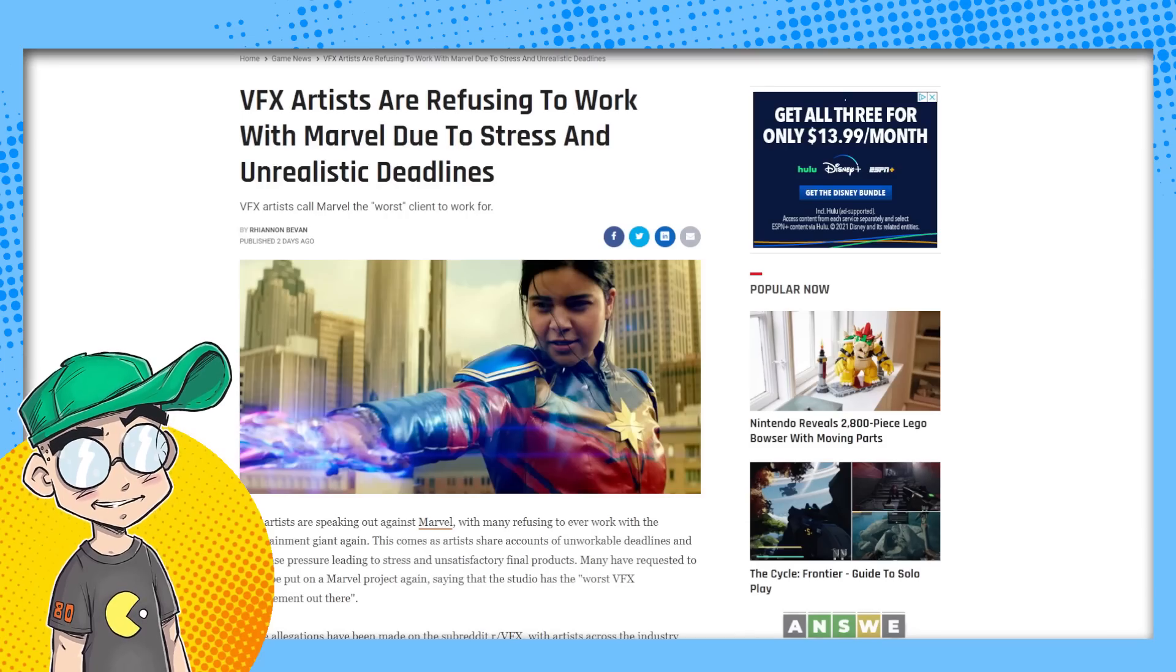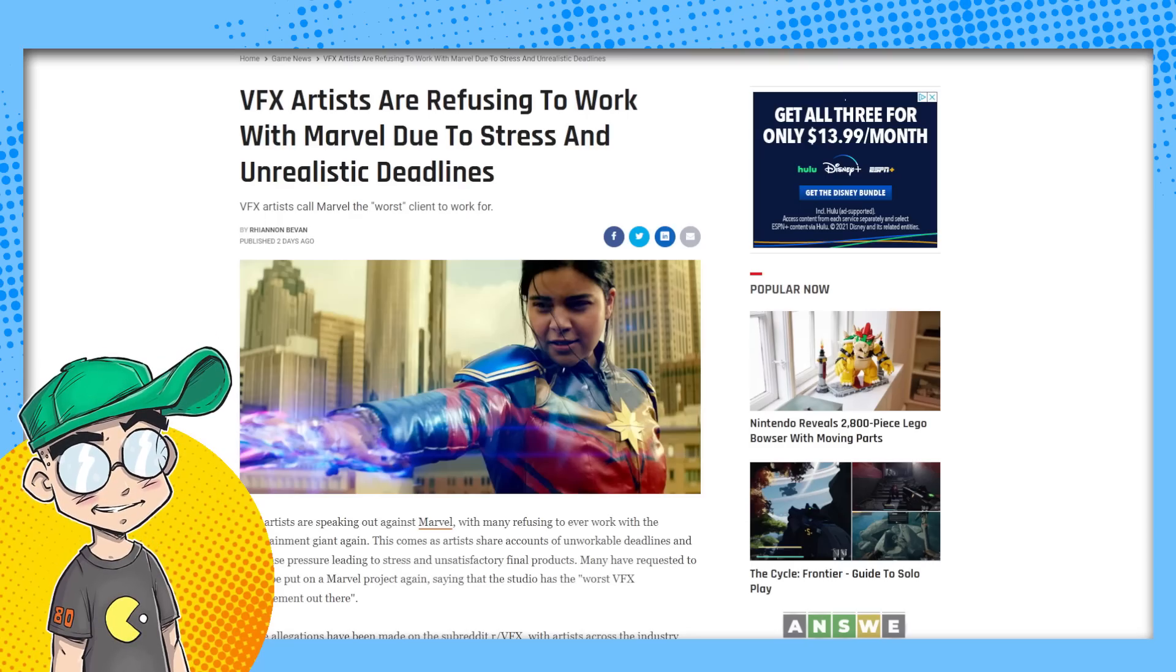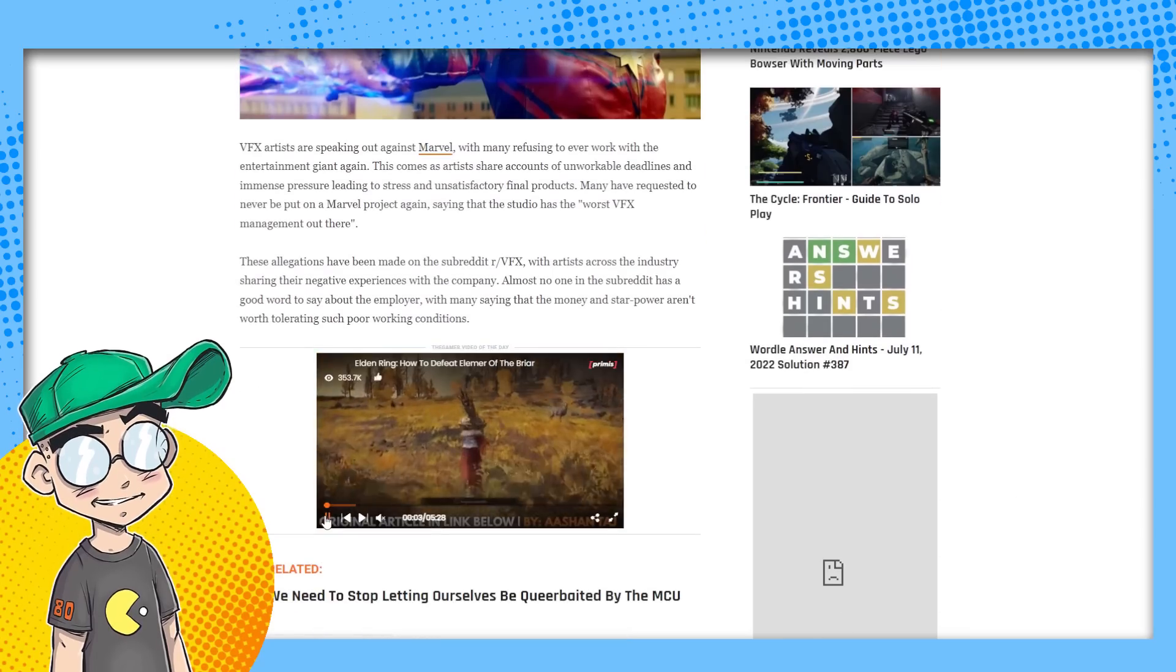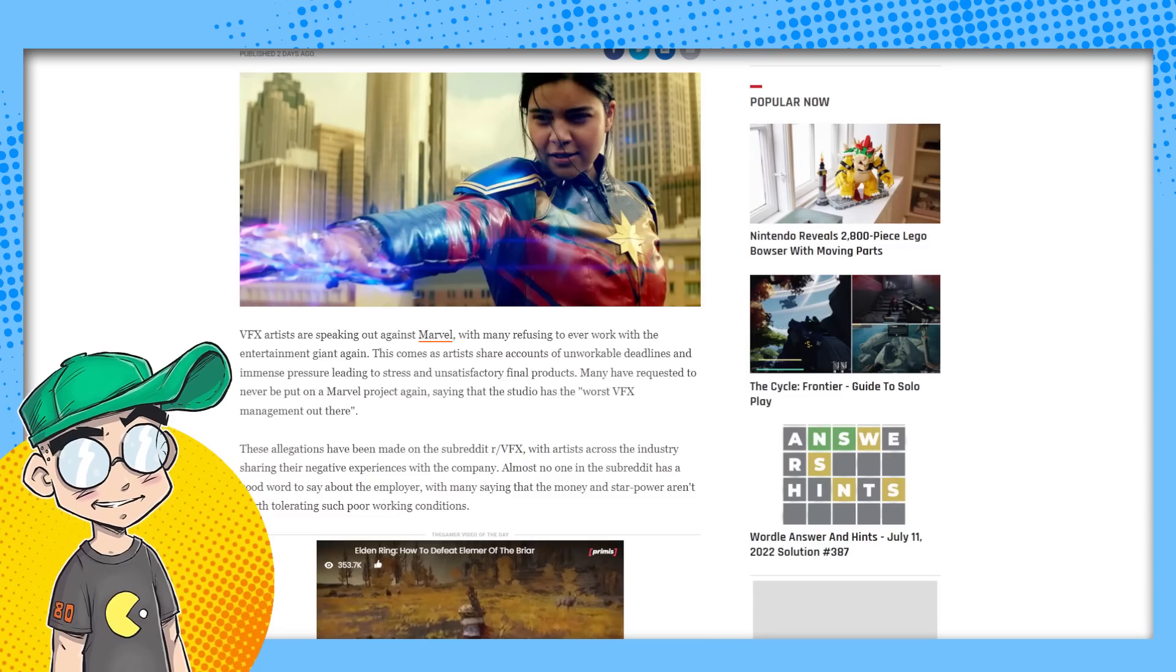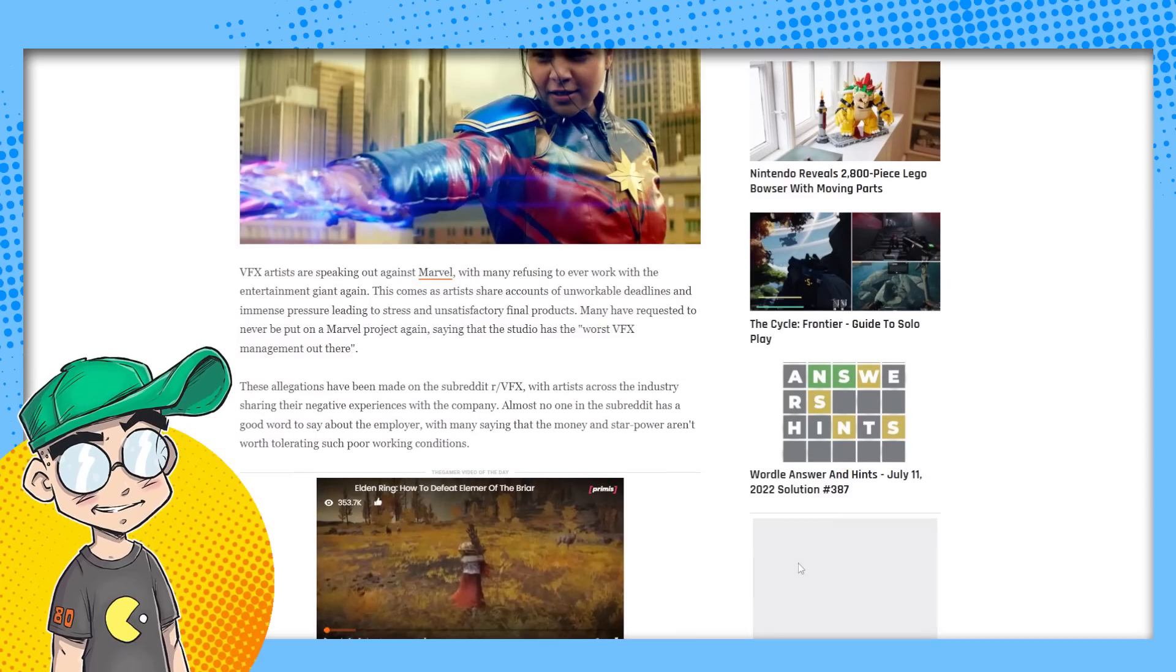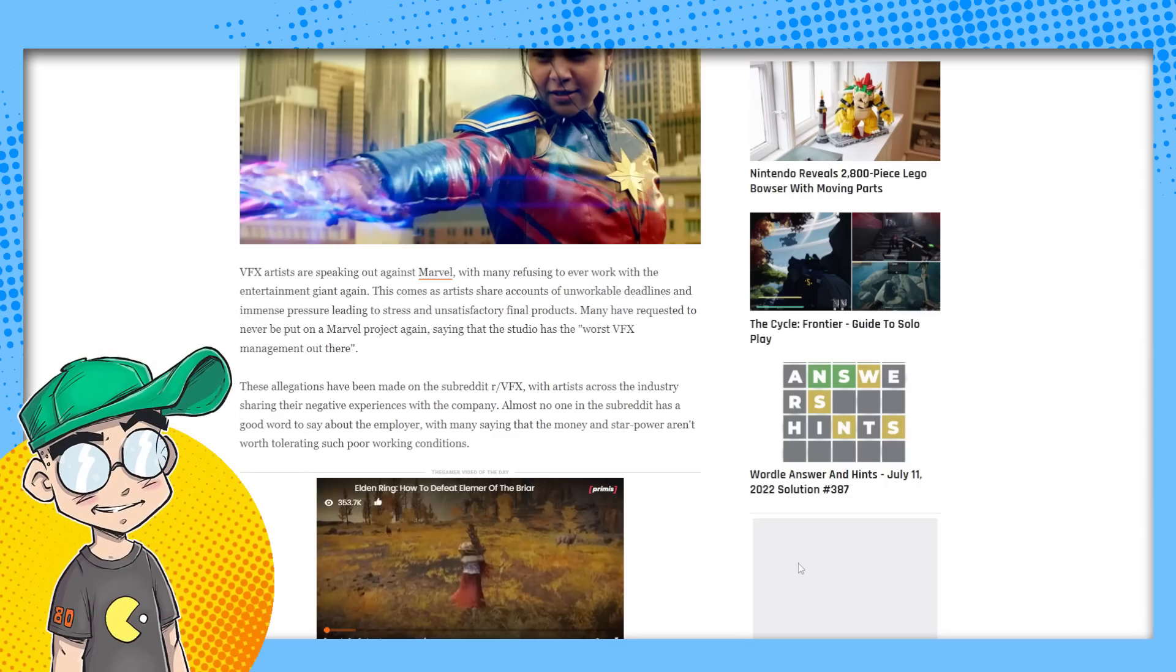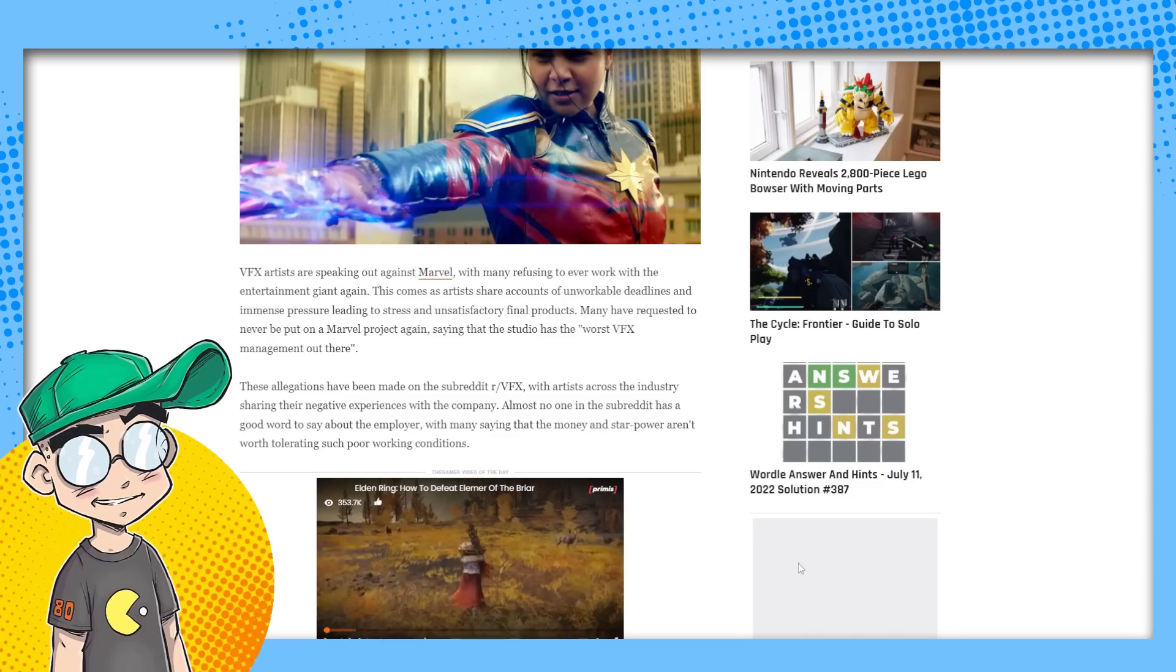You are a spoken wheel. And if you complain, that's okay. They'll just get rid of you and bring somebody else in. You're easily replaced in their eyes. I mean, I'm not saying people are easily replaced. I'm saying to them, to a company like Disney that has the most successful cinematic franchises out there, there are tens of thousands of people that'll take your place. So this is coming from the gamer VFX artists are speaking out against Marvel with many refusing to ever work with the entertainment giant. Again, this comes as artists share accounts of unworkable deadlines and immense pressure leading to stress and unsatisfactory final products. Many have requested to never be put on Marvel projects.